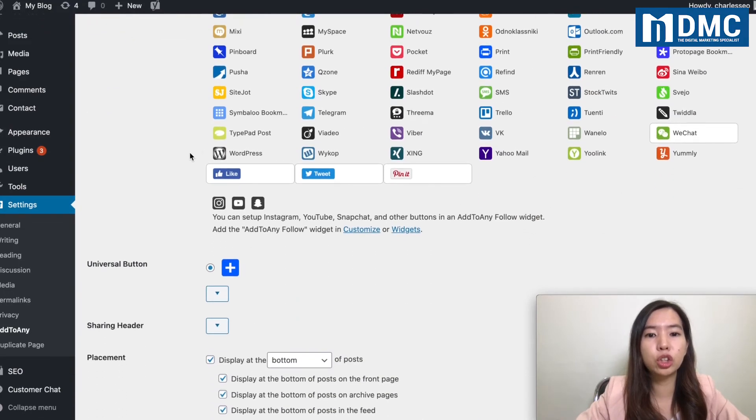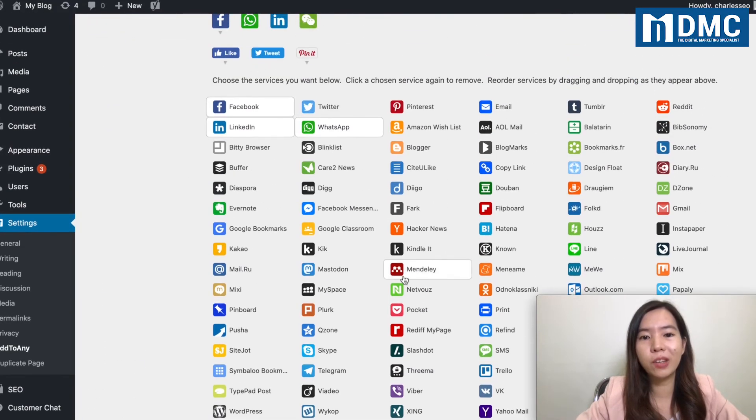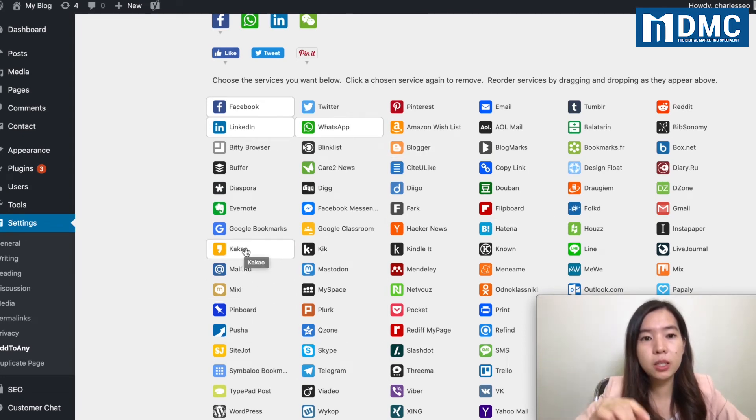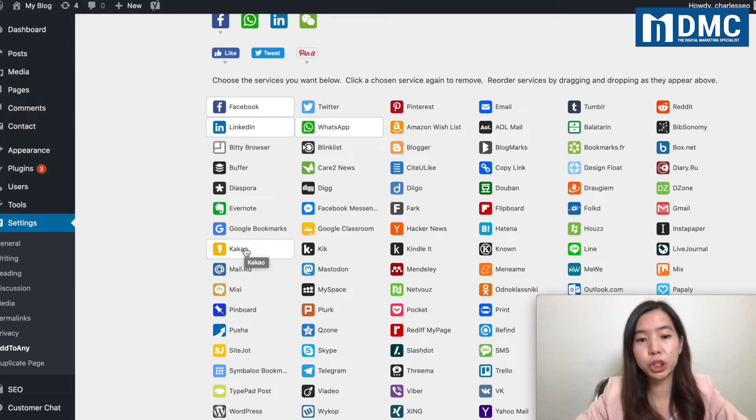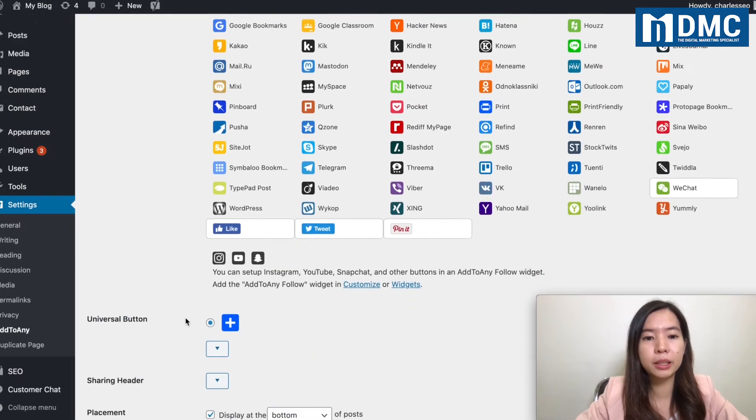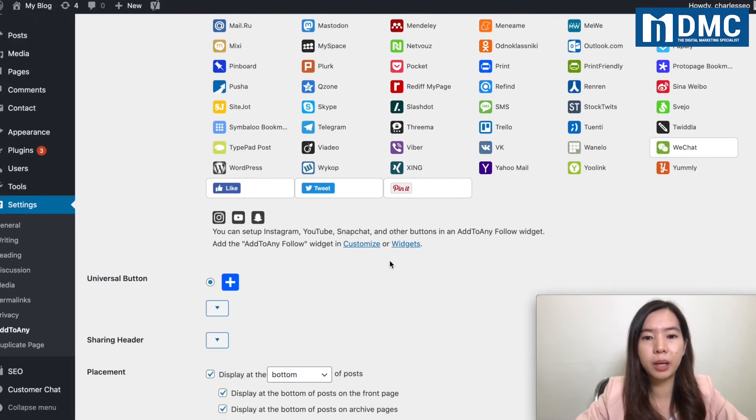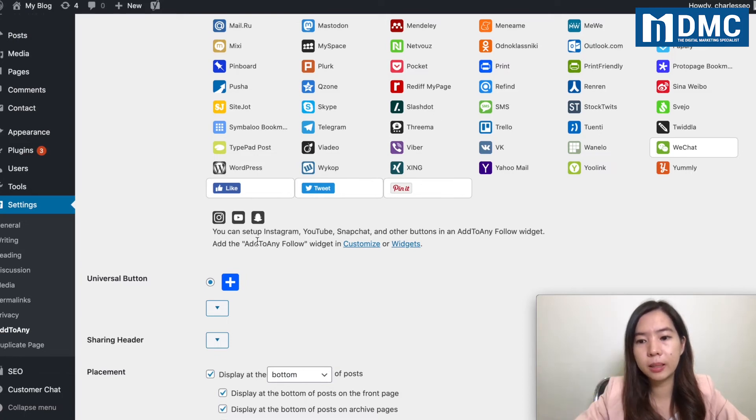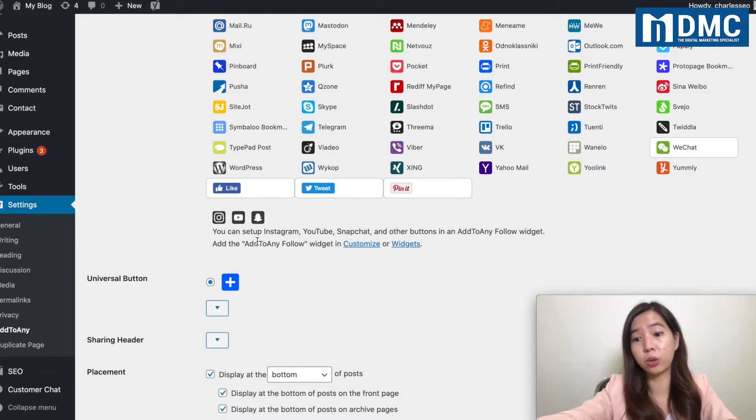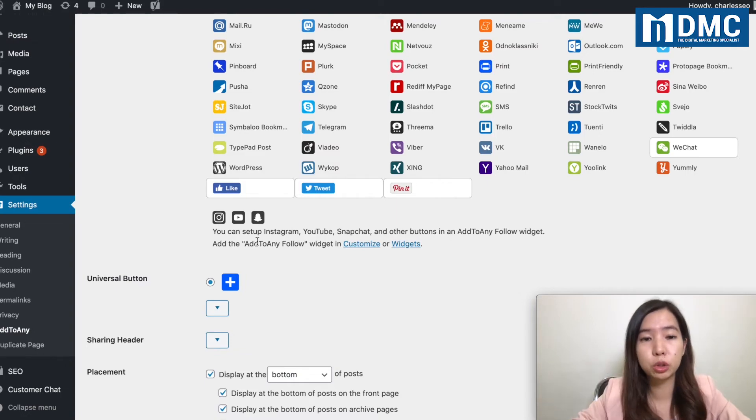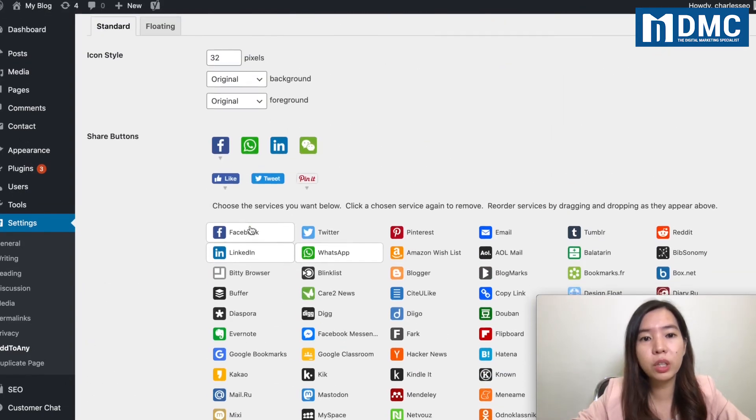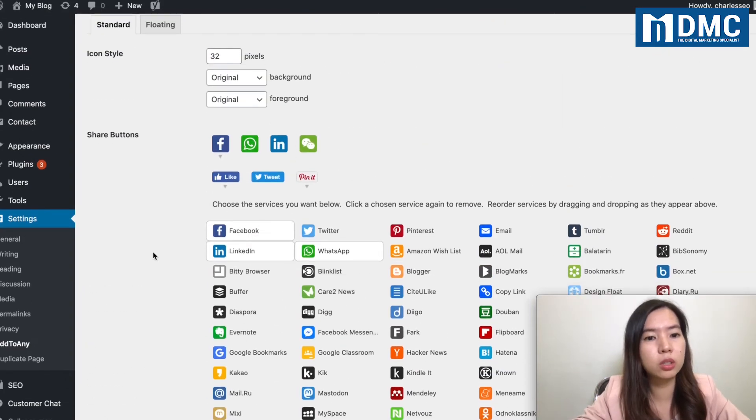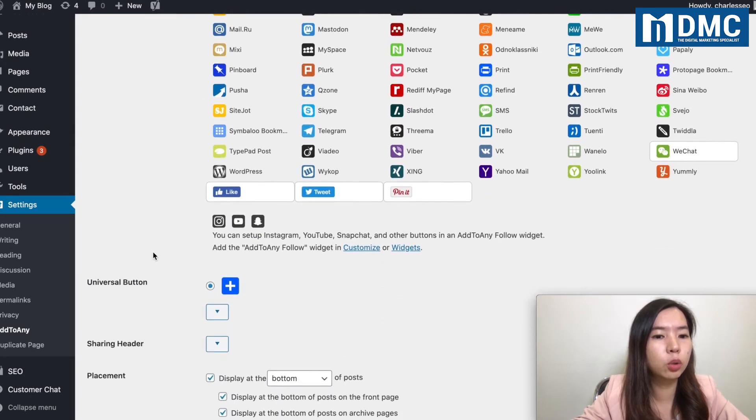Instagram and YouTube is not available over here as the main social share channel, but it's actually available under the widget area. So YouTube, Snapchat, Instagram, some other main social media, but with this, it's actually good enough.